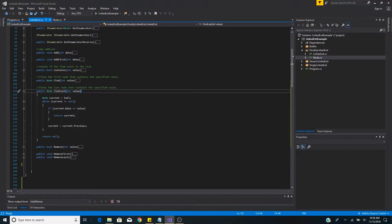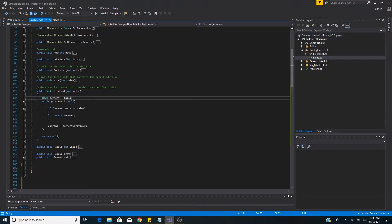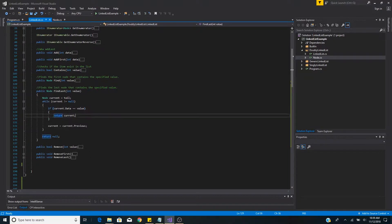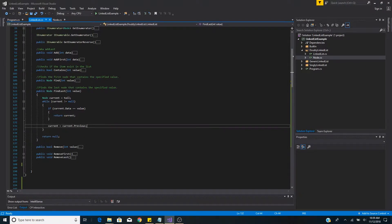FindLast is the same as find, except we start at the end of the list and work backwards to find the last occurrence of the value. Our findLast method returns a node, takes an integer value, sets current to the tail, and loops backwards with a while loop until null. If the current data matches we return the current node; otherwise we set current to its previous node. If we reach the end we return null.